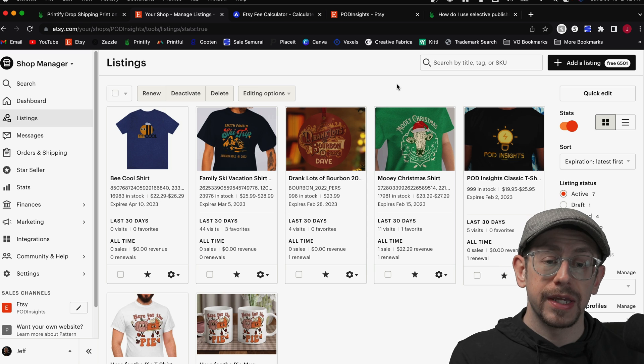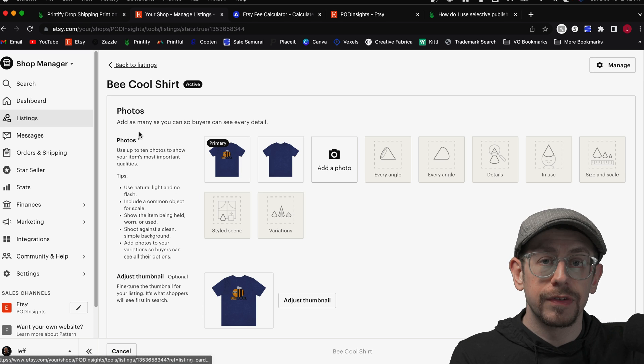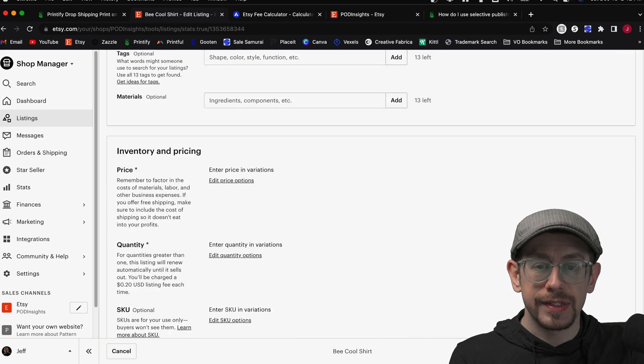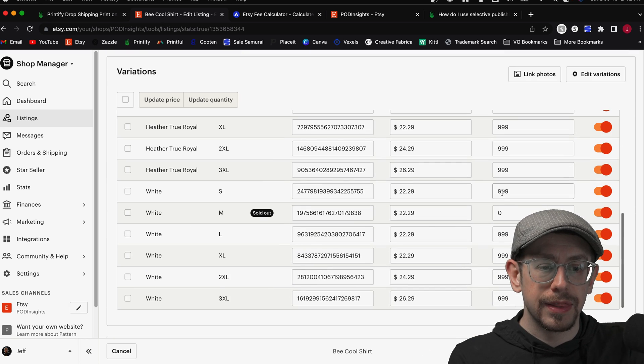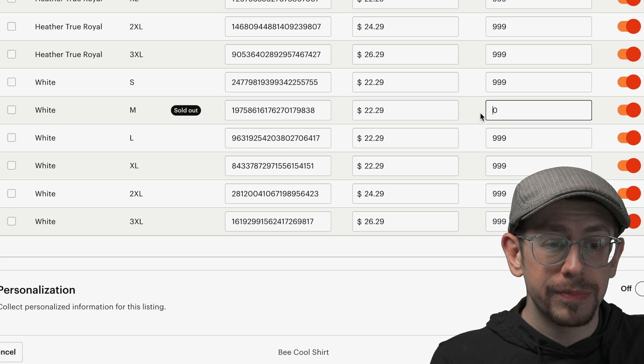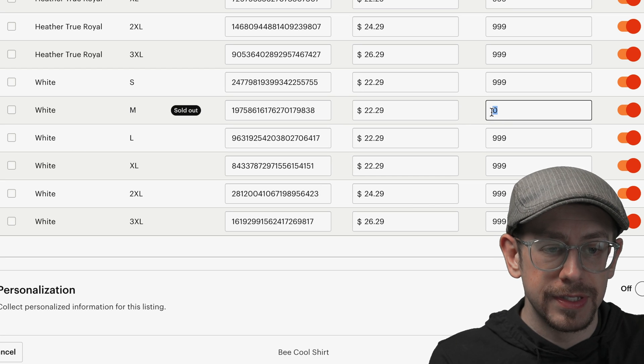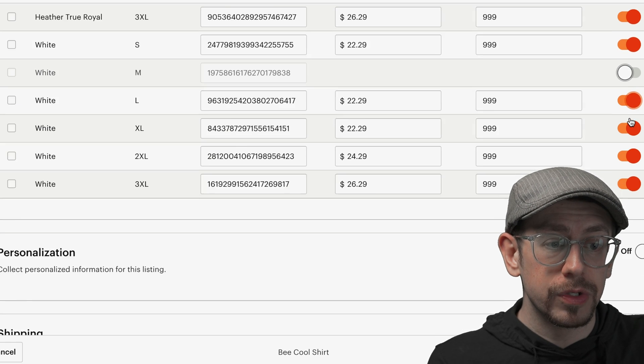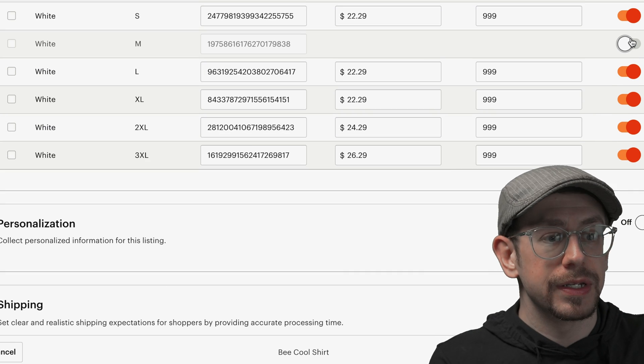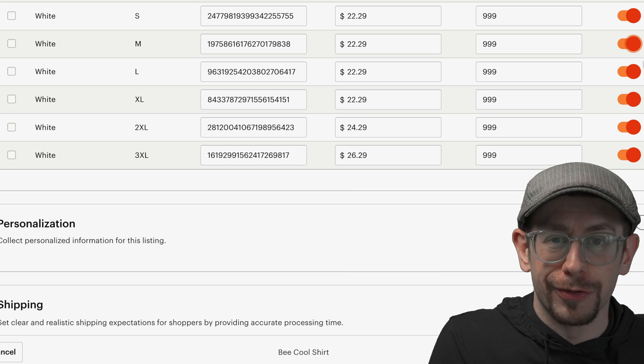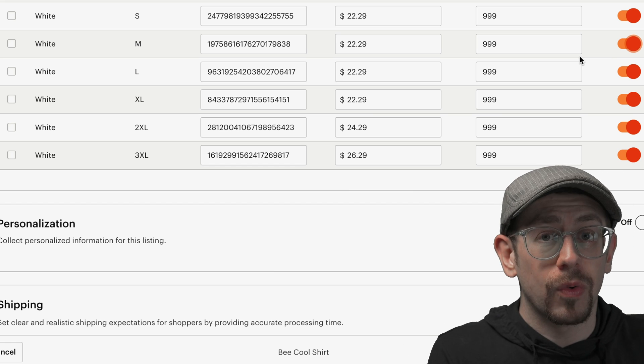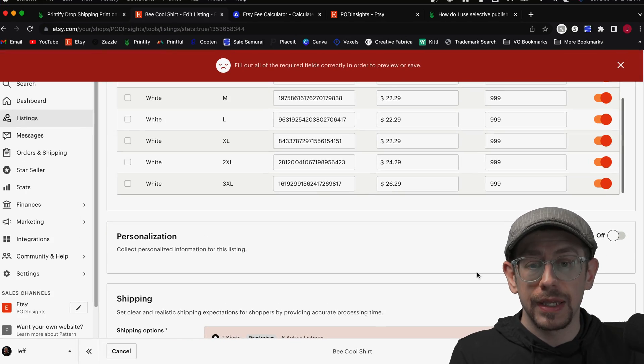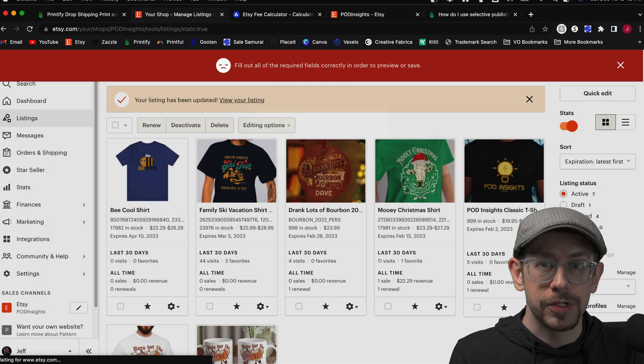And the way to make those updates directly in your Etsy account is just to open the individual listing and scroll down to the product variant section, just like we did earlier. Locate the product that is showing as out of stock or is disabled, and then simply change the quantity from zero to 999 again. And if it was hidden, then you would use this orange toggle button here to just make it orange again. Turn it back on, make it visible, whatever you want to call it. Once you do that, you just hit publish and it will update and make that product variant available to purchase.